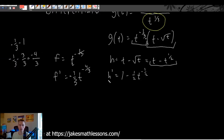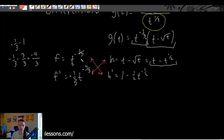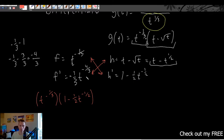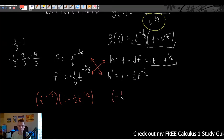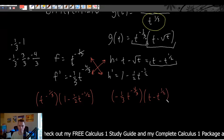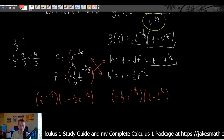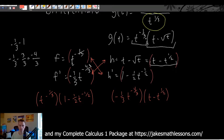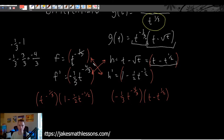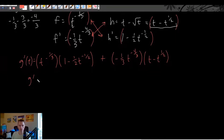Once we have f, h, f', and h', we multiply across using the product rule formula. So g'(t) = t^(-1/3) × (1 - (1/2)t^(-1/2)) + (-1/3)t^(-4/3) × (t - t^(1/2)). I've put each piece in parentheses so that when we distribute, we remember to multiply into every term.